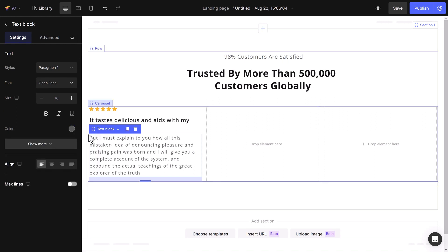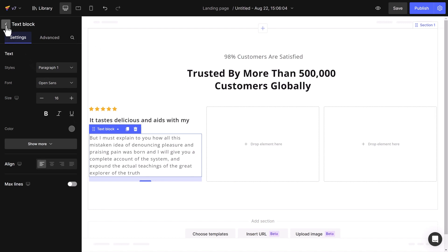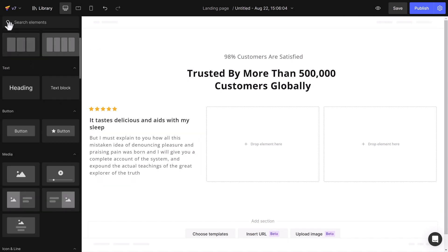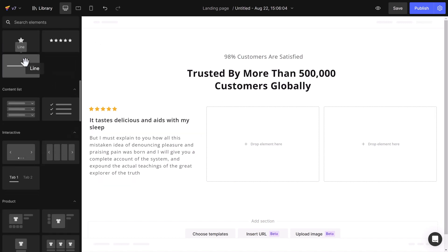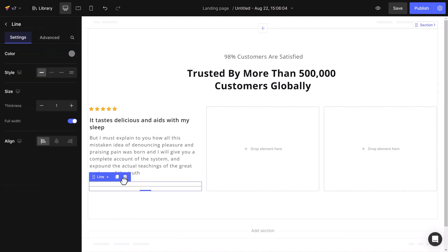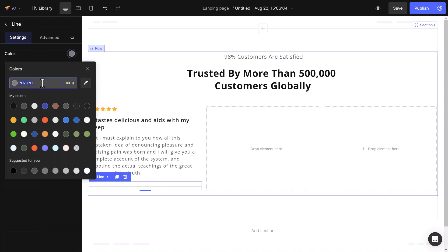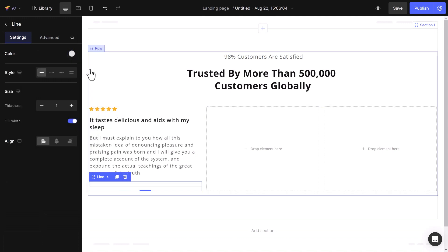After that, I'll add a line element to split the content and reviewer's information. Configure the settings by changing to a lighter color, setting the thickness to 1 pixel, and making it full width.